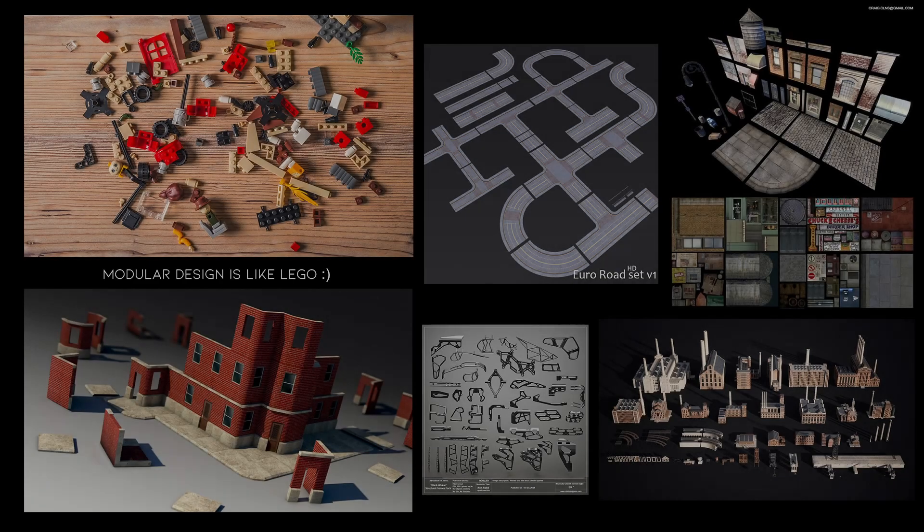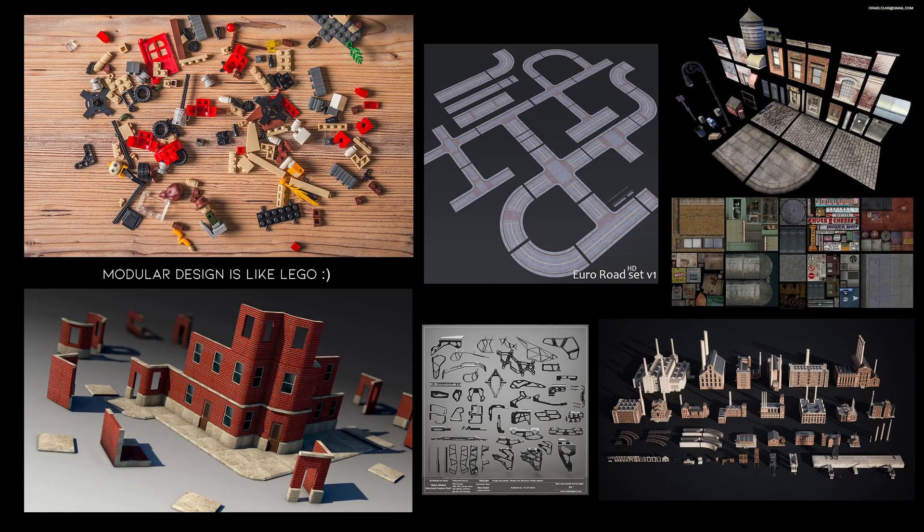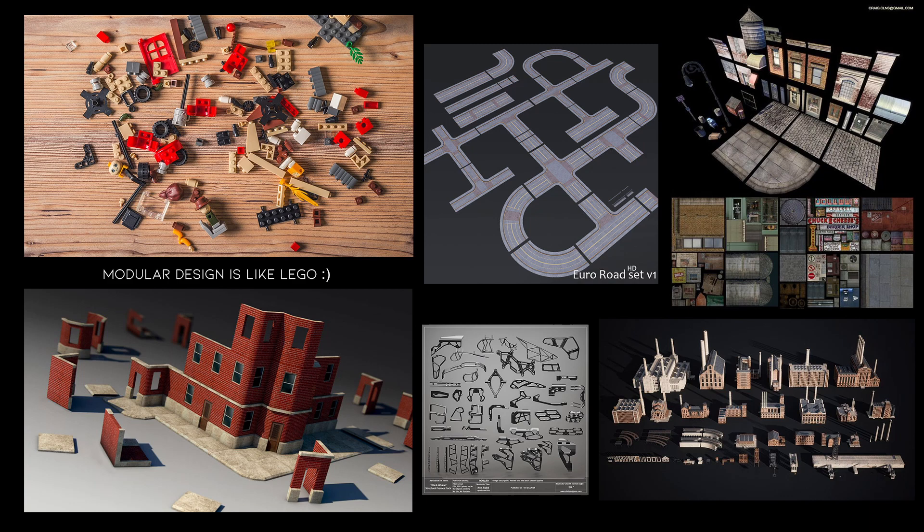First of all, if you're unaware of what modular design is, I thought I'd explain it just a little bit. By definition, modular design is an approach for product designing which is used to produce a complete product by integrating or combining smaller parts that are independent of each other.